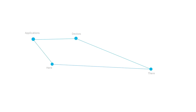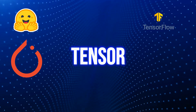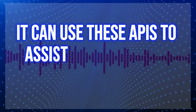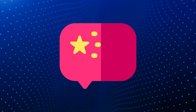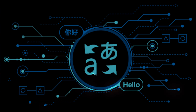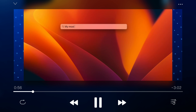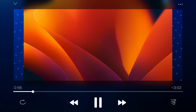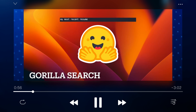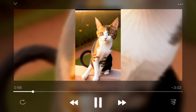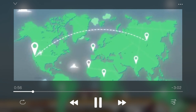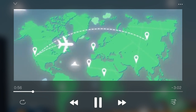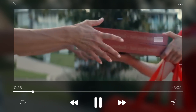Gorilla can discover and utilize APIs from various platforms, including Hugging Face and TorchHub to TensorHub and Google Translate. It can use these APIs to assist you with your tasks. For instance, if you want to translate a sentence from English to Chinese, Gorilla can locate the Google Translate API and assist you in translating. If you want to create a summary of an article, it can find the Hugging Face API and request it to summarize. If you're interested in generating an image of a cat, it can identify the TensorHub API and instruct it to create one. It can even perform complex tasks like booking affordable flights and using the Foodpanda API to order food.